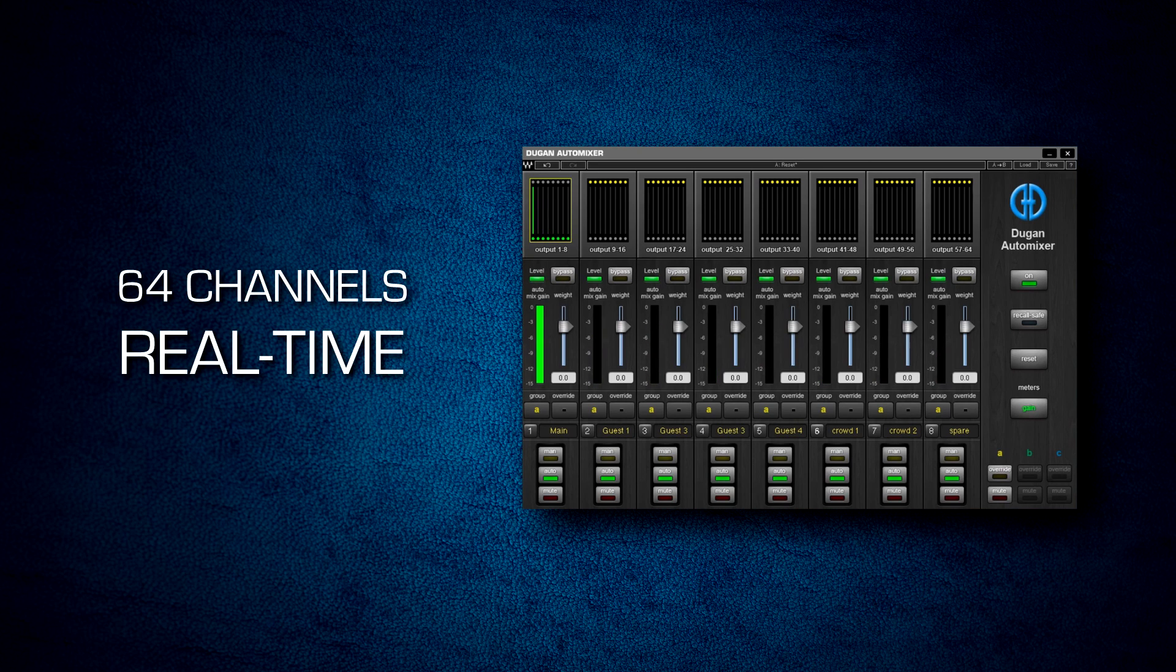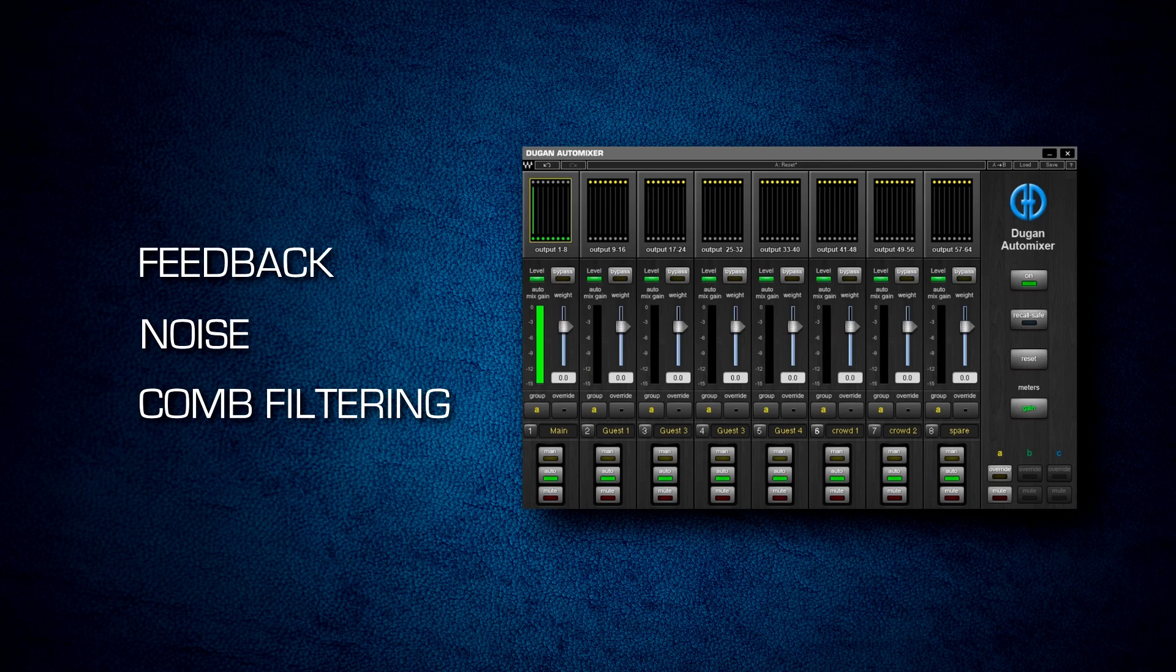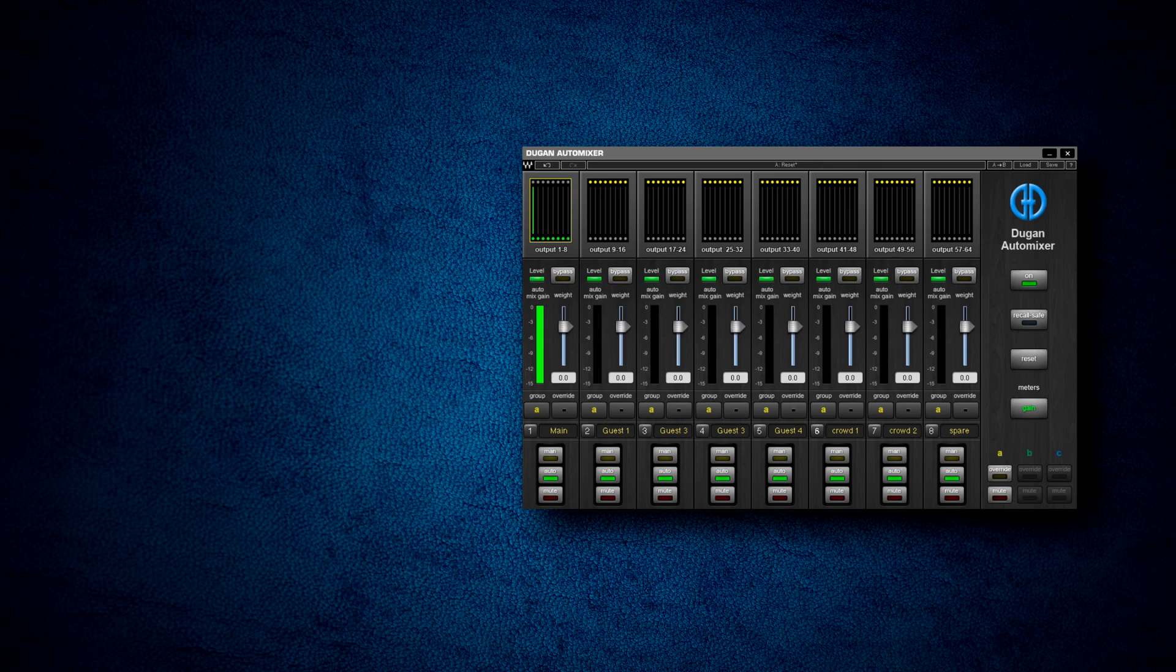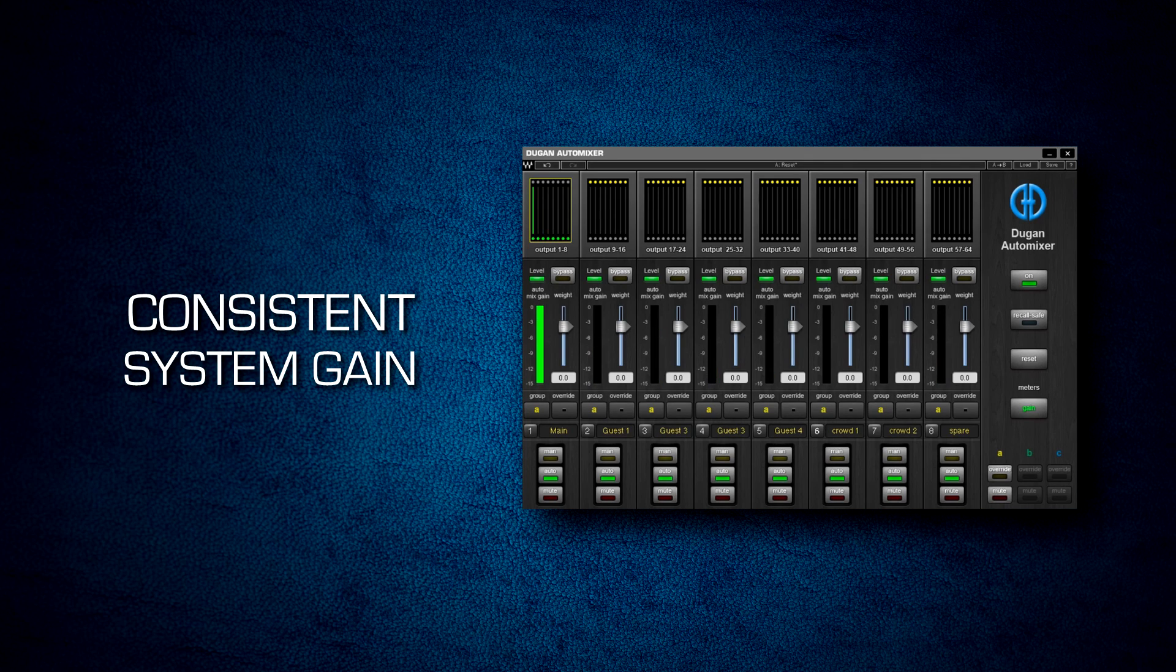The Waves Dugan Automixer dramatically reduces feedback, studio noise, and comb filtering from adjacent microphones, and maintains a consistent system gain even when multiple speakers are talking simultaneously.